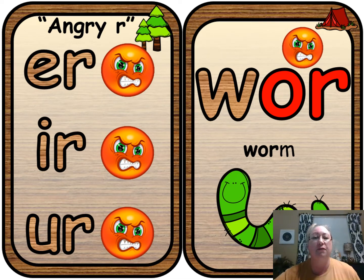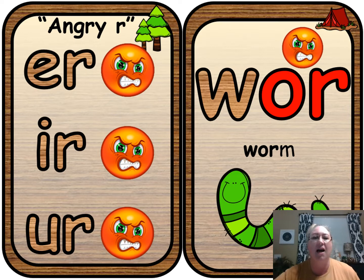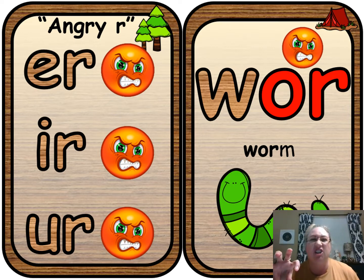In our first phonics sounds videos we talked about the spelling patterns for the angry ER. Do you remember them? Let's say the chant together. Here we go: E-R, I-R, U-R, R.